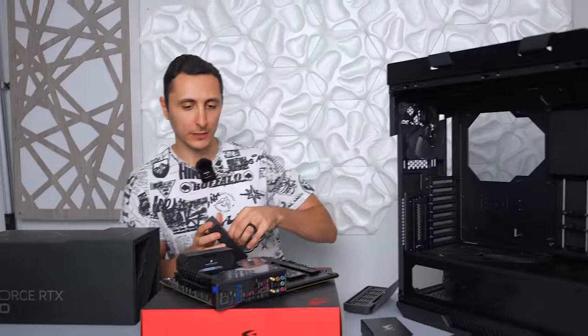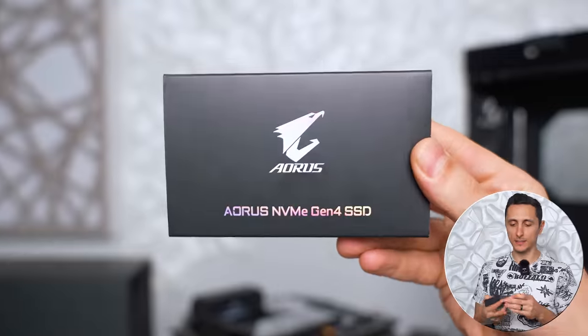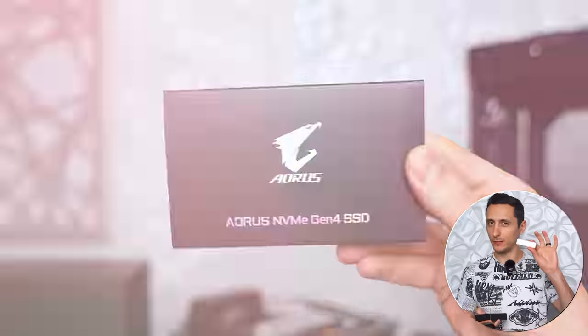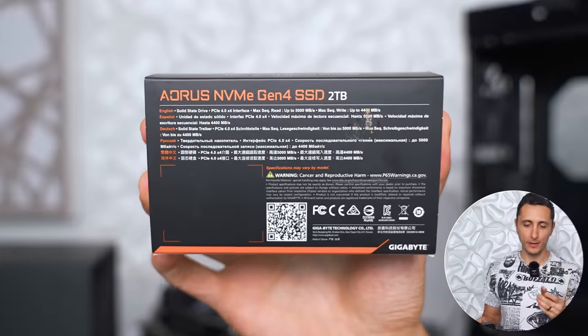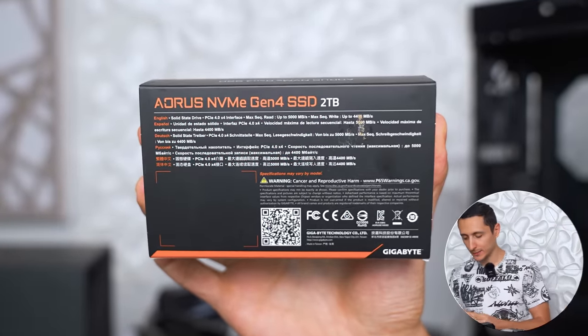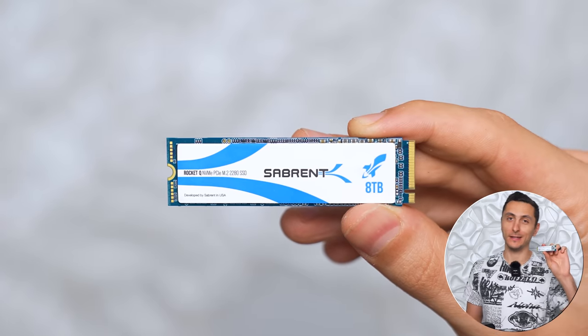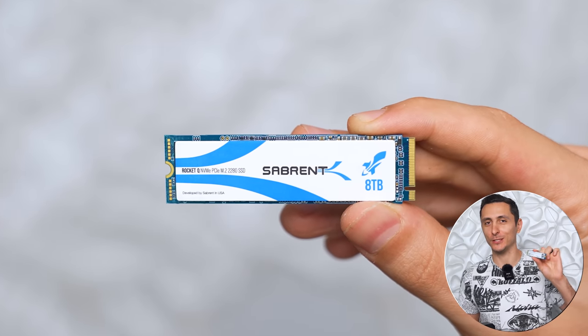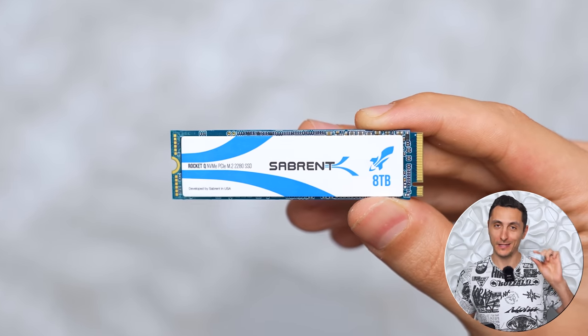Now for storage, we're going with a two terabyte PCI Gen 4 M.2 SSD for the main operating system. And we'll be tossing in an eight terabyte Sabrent M.2 SSD for mass storage.